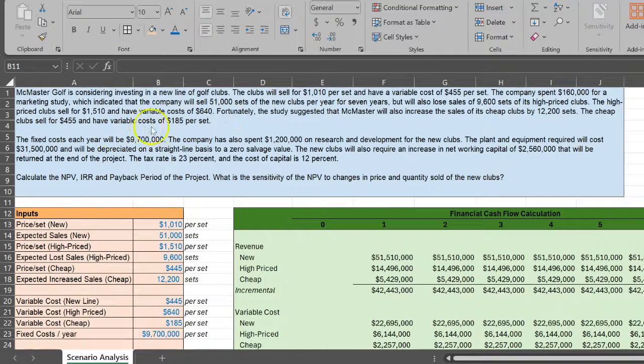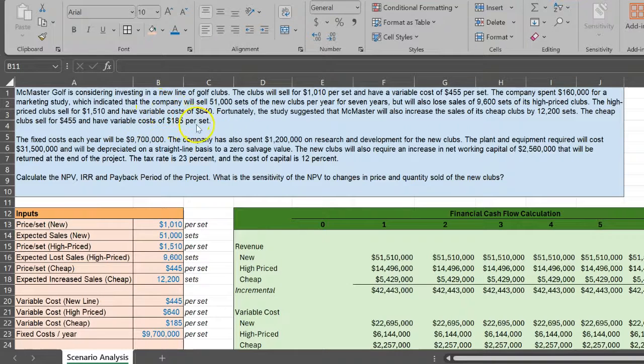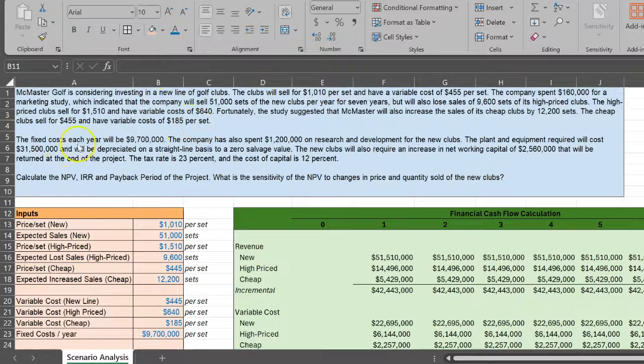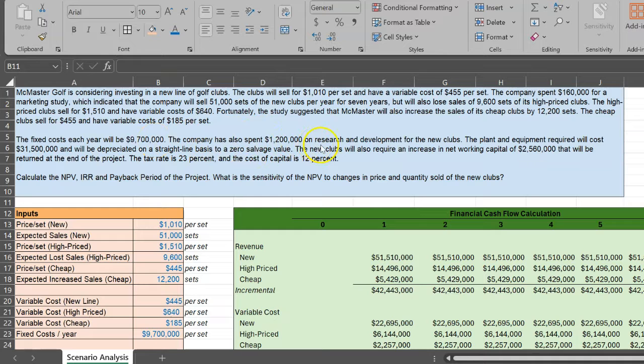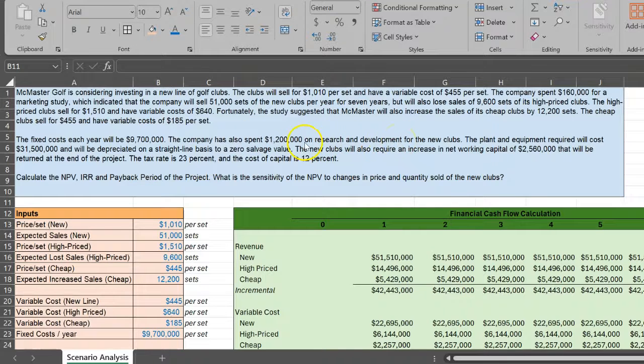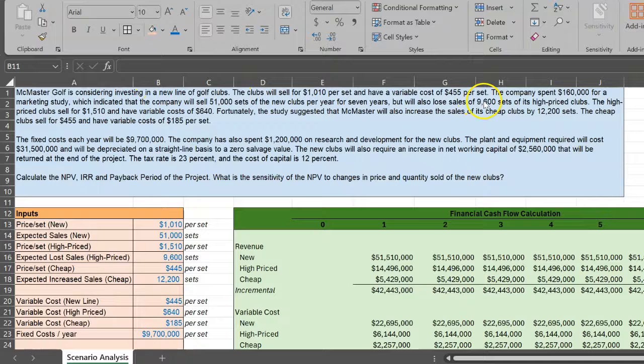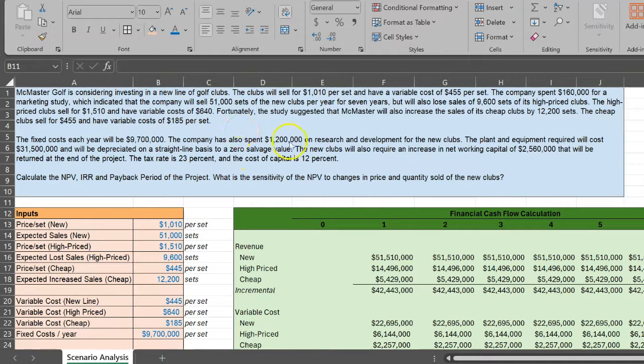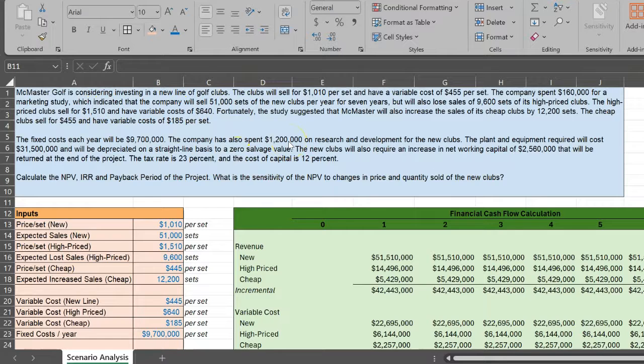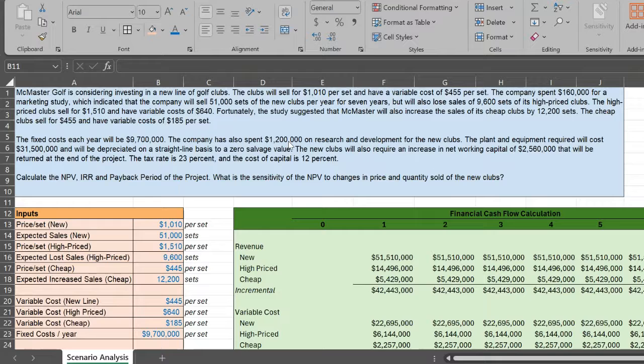You're also told the variable costs of these different types of golf clubs. The fixed costs are given for the new golf clubs as well. The company spent about $1.2 million in market research, which is a sunk cost, and $160,000 on a marketing study. Again, that cost has already been incurred. It's a sunk cost, so we won't factor that into our financial cash flow calculations.